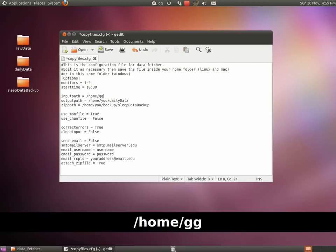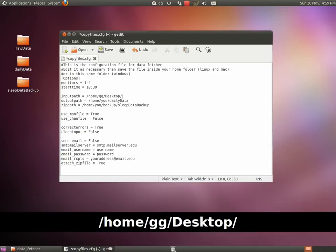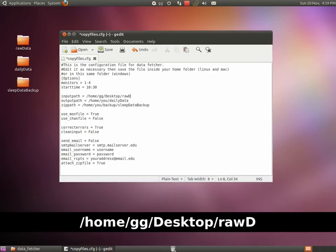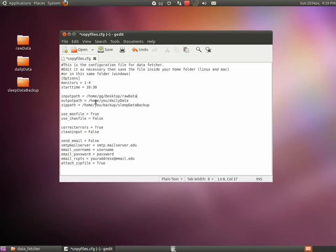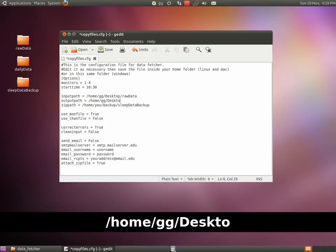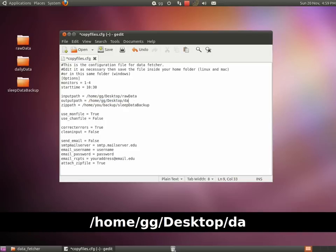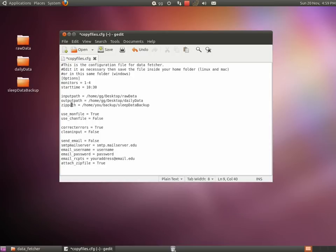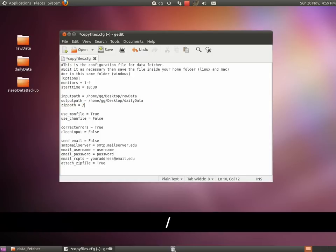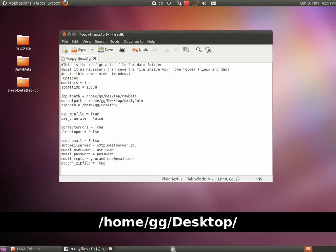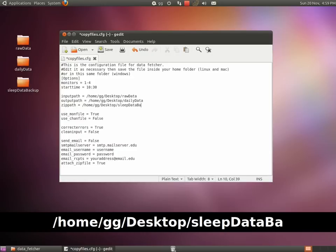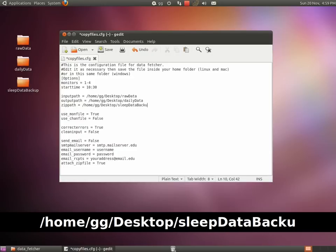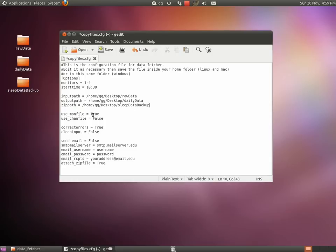you now need to specify the path to the folders where all the raw data are located, where the daily data are saved, and where the backup data will be stored. It is wise to put the backup folder somewhere on an external hard drive, or even better, on a disk connected through the network. However, in this example, we'll just put it on the desktop along with the others.